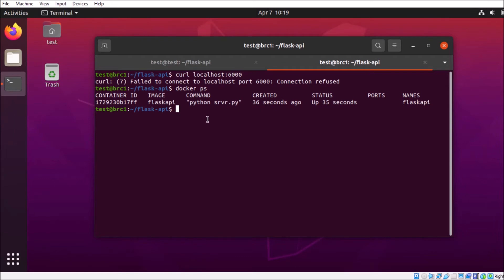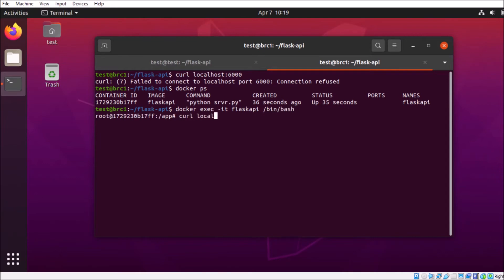So let's log into the container, and we'll make sure that there's nothing going on with our flask server itself. We'll use docker exec to log into the container. And once we're inside, we're going to do the same curl command and make sure that the server responds.